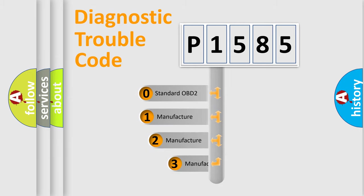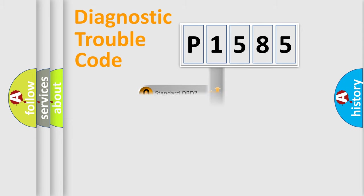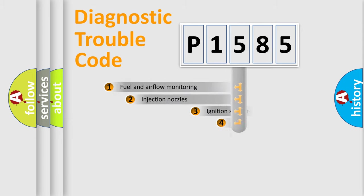If the second character is expressed as zero, it is a standardized error. In the case of numbers 1, 2, 3, it is a manufacturer-specific error.